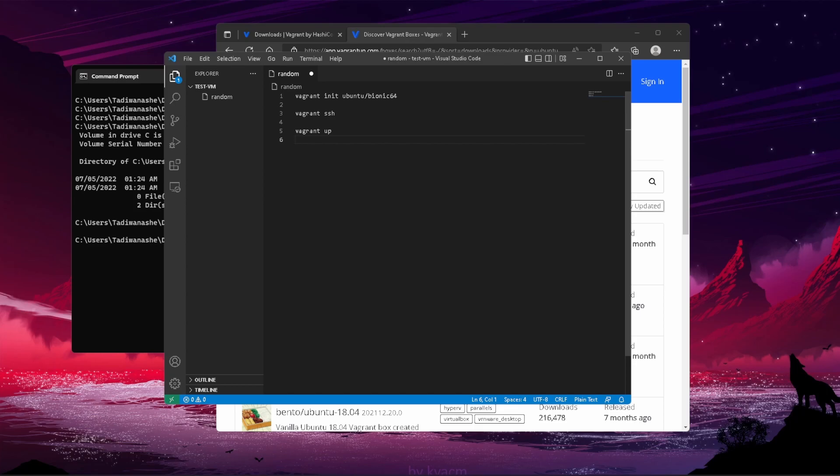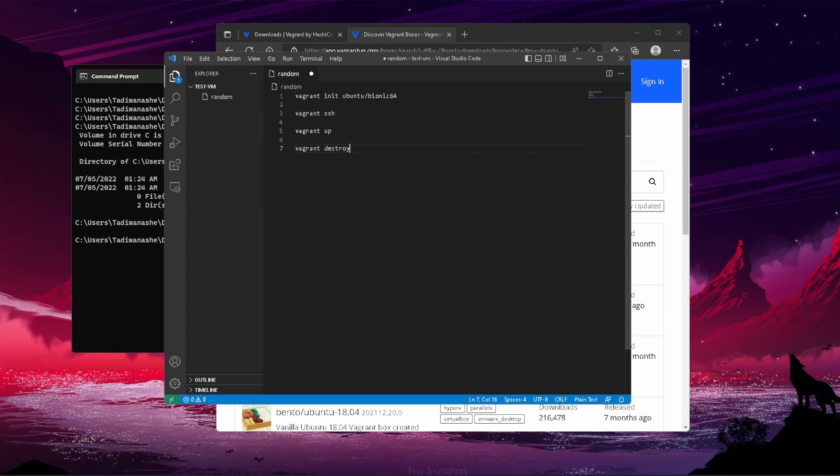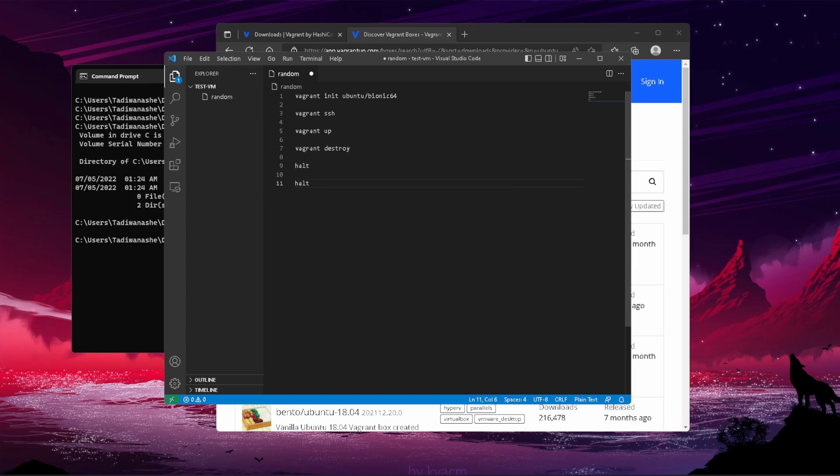Before you can actually vagrant ssh, you'd want to vagrant up, which is spinning up your machine, configuring it, and running everything that's in your Vagrant file. You can use vagrant destroy if you make a mistake or if you just want to delete the machine. Then vagrant halt to pause the instance, and vagrant reload if you make any changes to the configuration file.